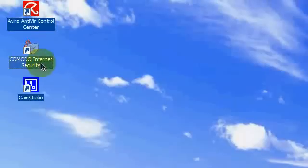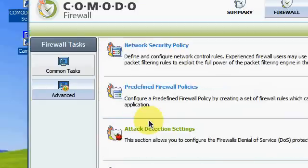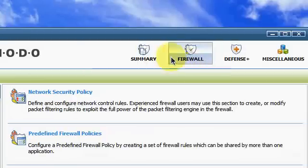Now let's open up Comodo Internet Security. Now here it is. I want you to go to the Firewall tab.